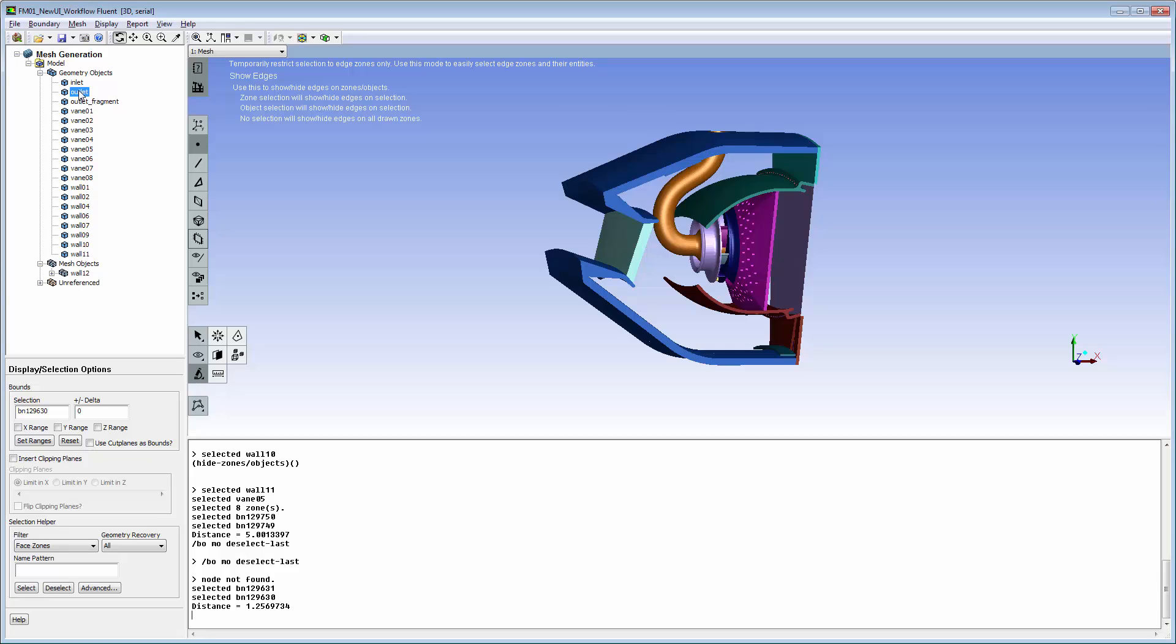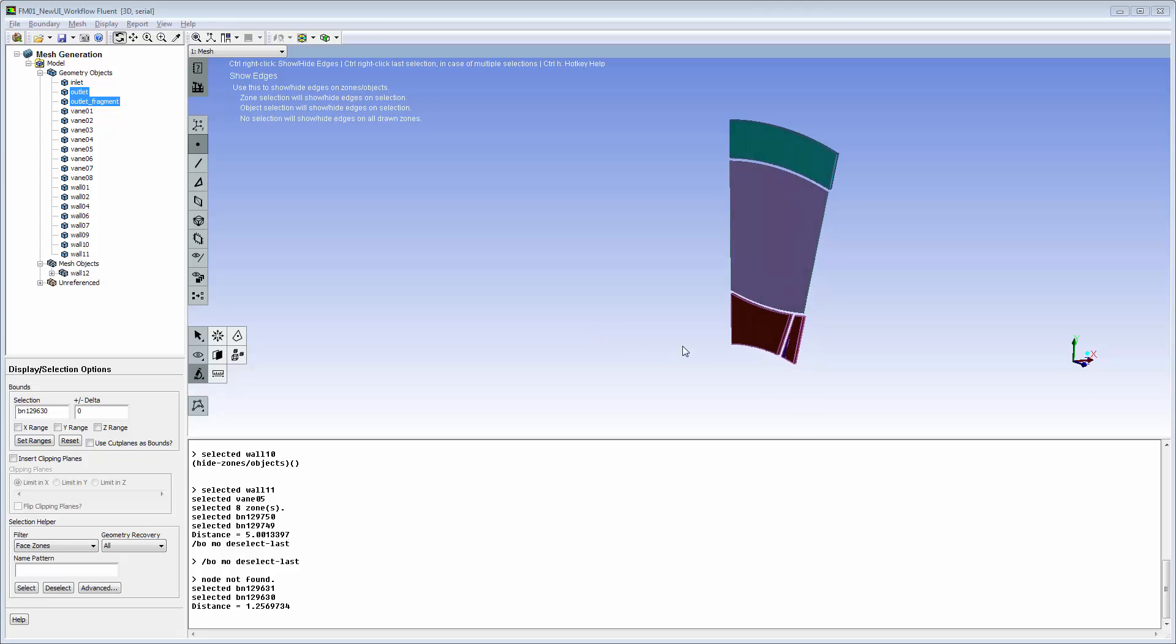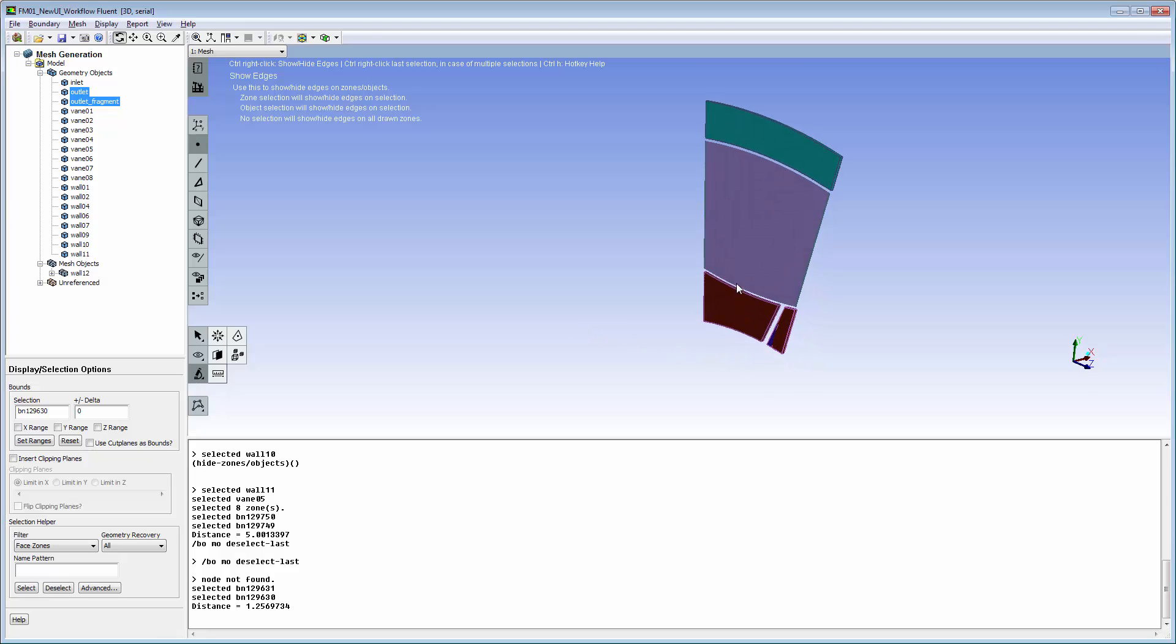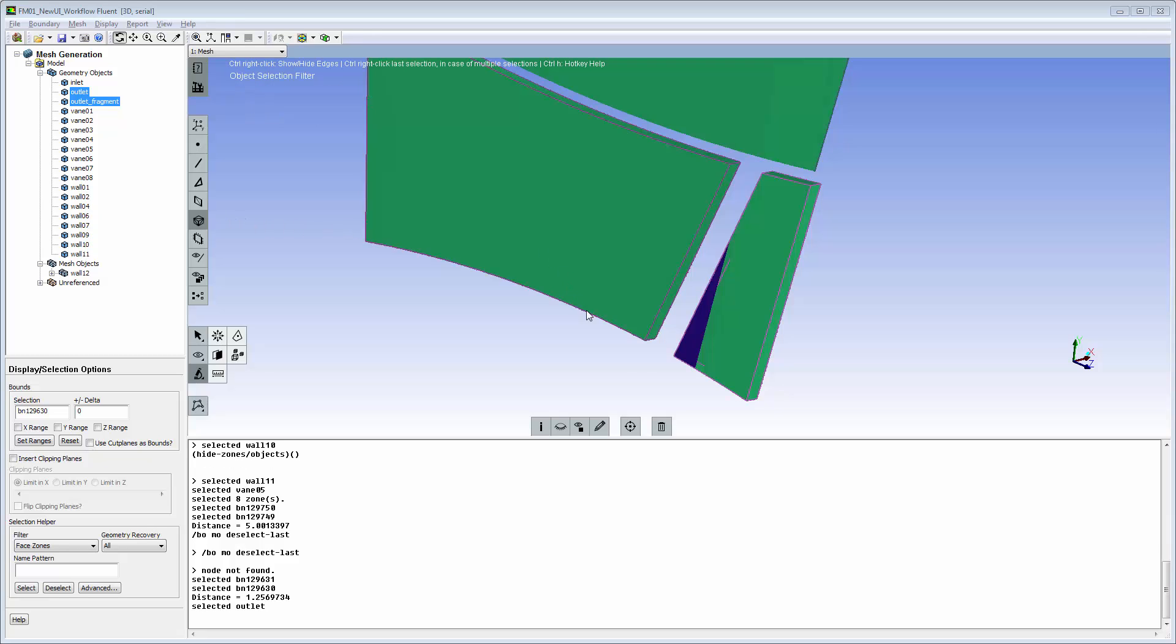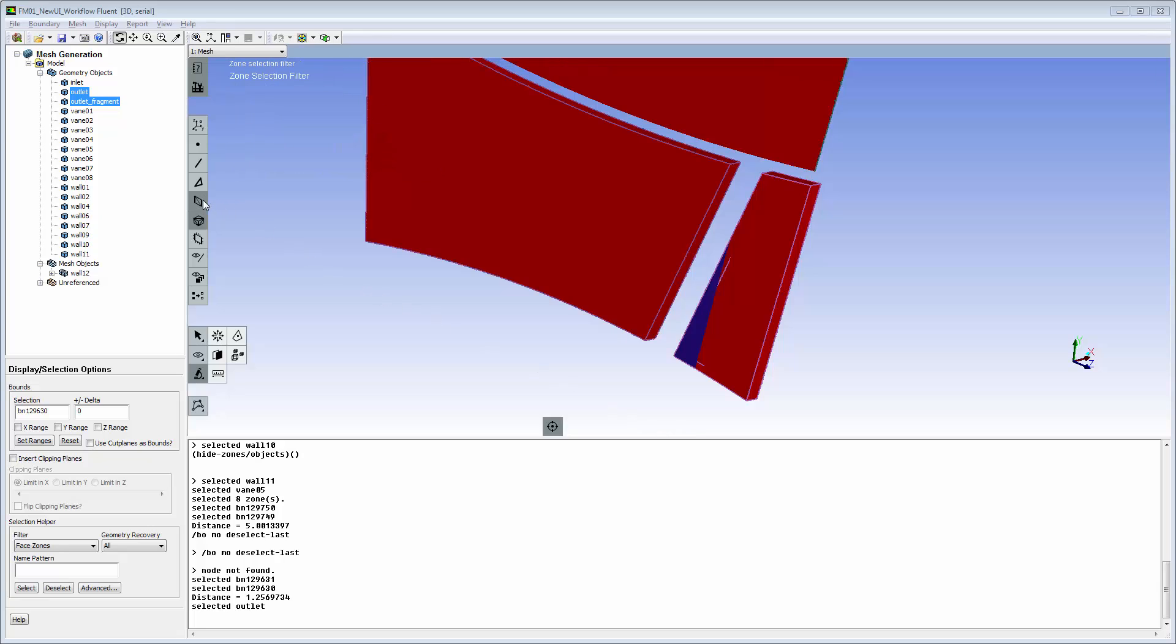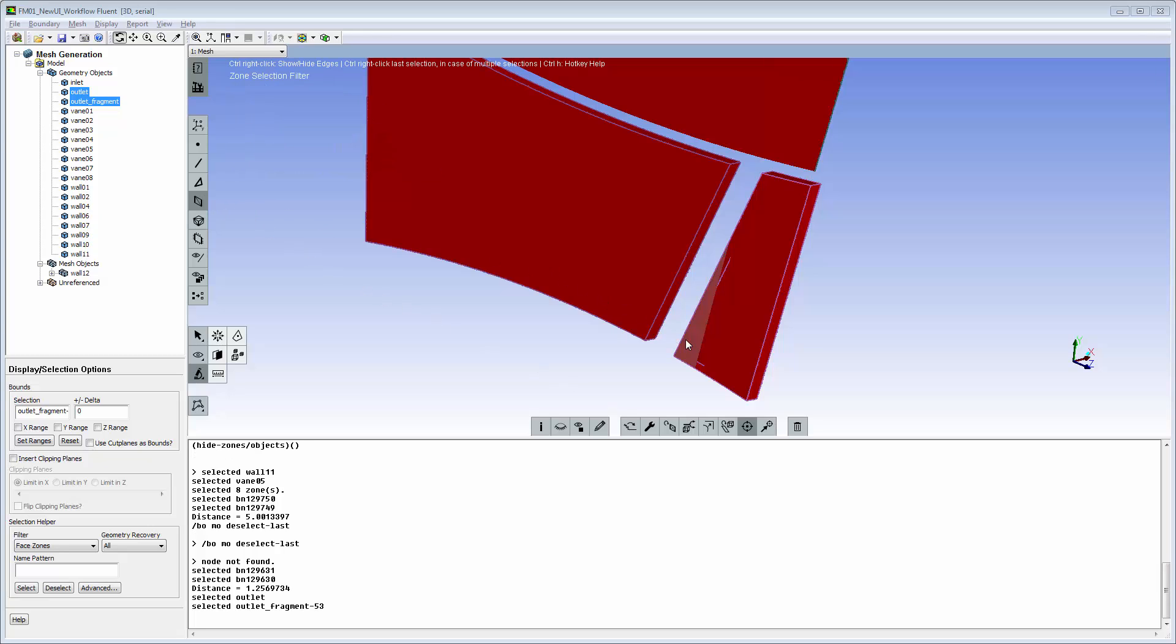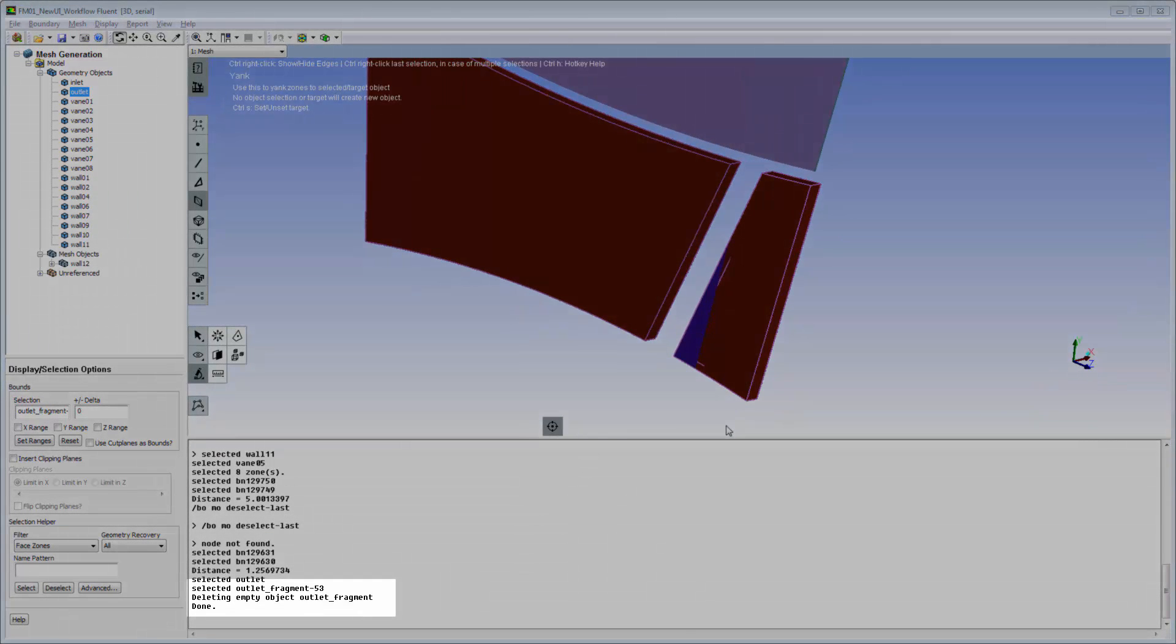The model tree is used to select and display the outlet objects, which need repair. Rotate and zoom to see multiple objects plus a hole. I will set the larger outlet object as the target. The smaller outlet fragment zone is easily transferred to the target object, and the now empty object is deleted.